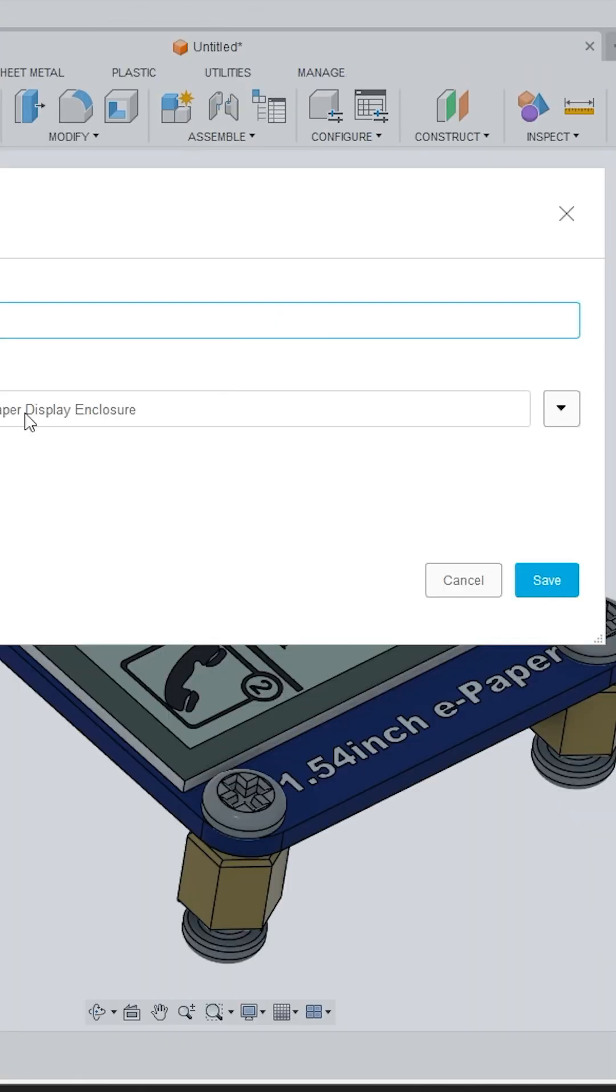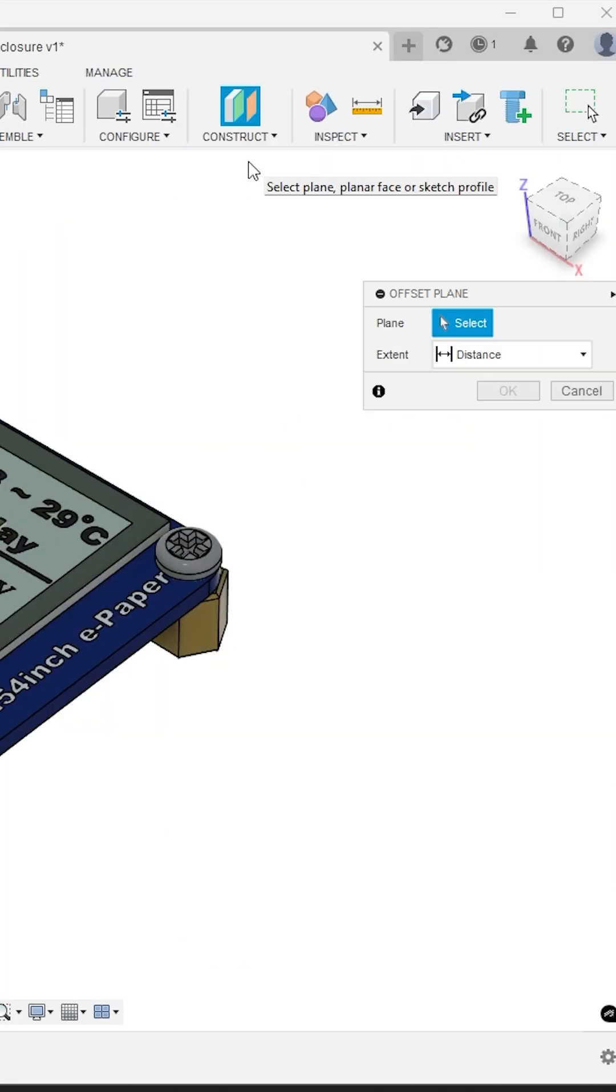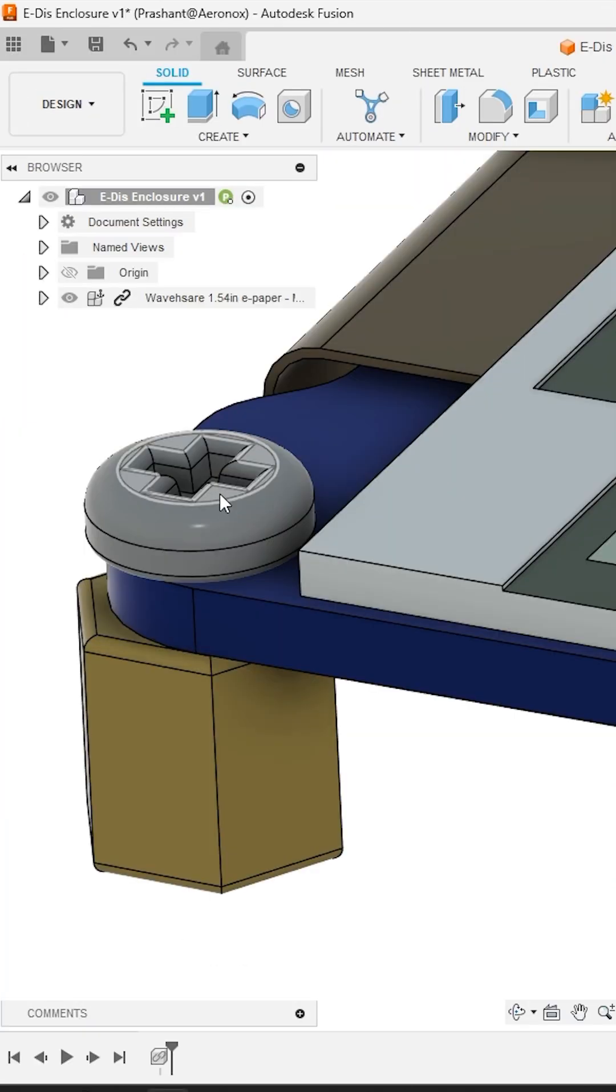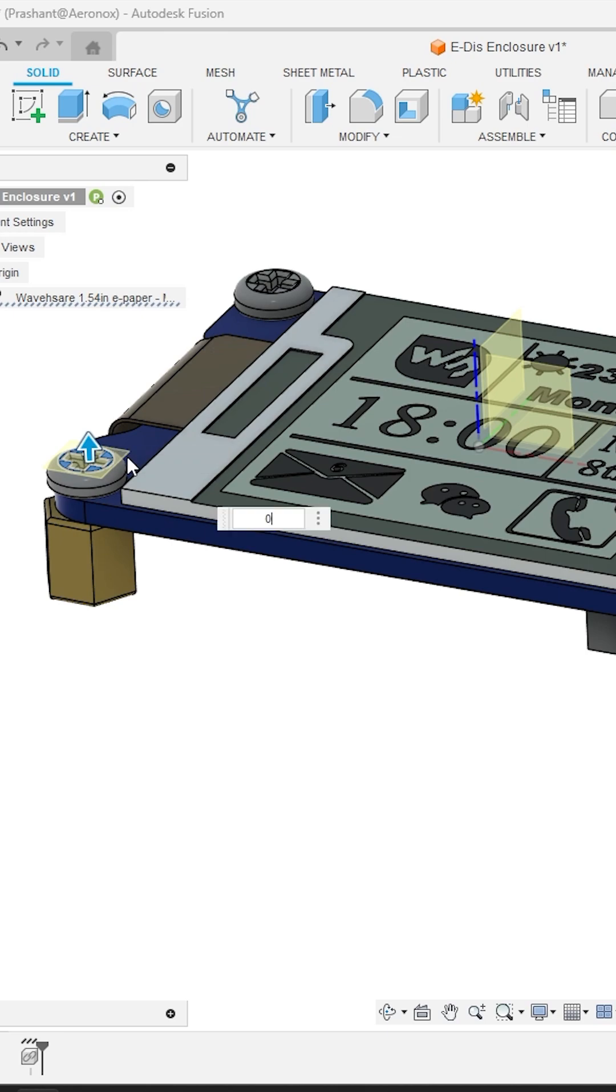Now activate the offset plane tool from the construct panel and select one of the highest faces and create a new plane 2 mm offset. You can also select some higher values based on your 3D printer tolerance.